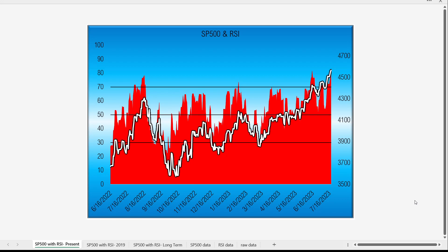Readings above 70 are considered overbought, but that doesn't necessarily mean the market is about to go down. Readings below 30 are considered oversold, but even an oversold condition doesn't mean the market is going to go up. We should note that it is quite an unusual situation to have the RSI above 70, which is exactly where we are now.